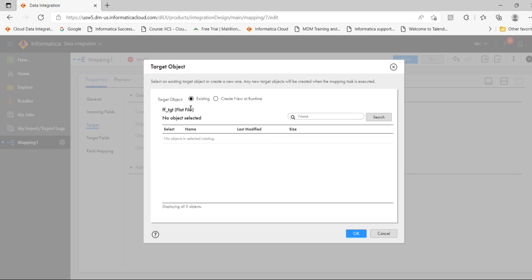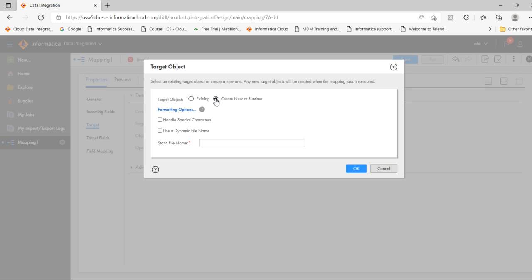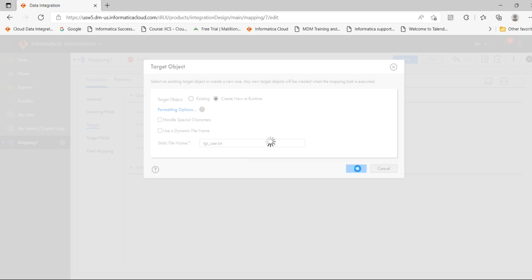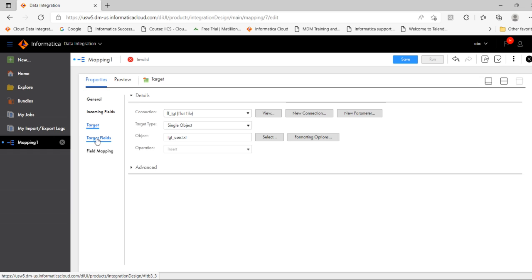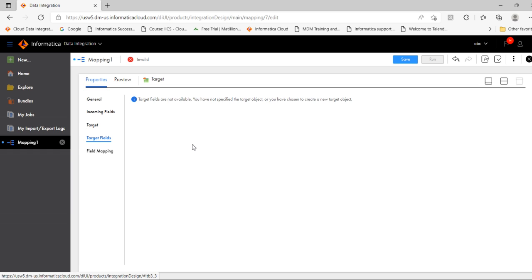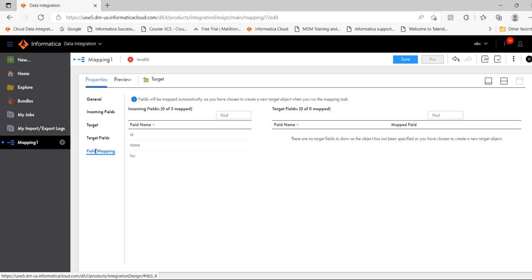In IICS there are two ways to load a target: select an existing file, or create a new one at runtime. I will select Create a New at Runtime, provide the path, and provide the name tgt_user.txt. During runtime this target file will be created. Since it's not an existing target file, the fields and field mapping won't be visible.